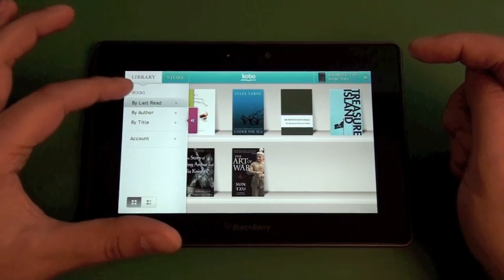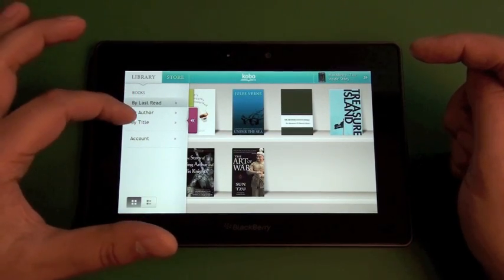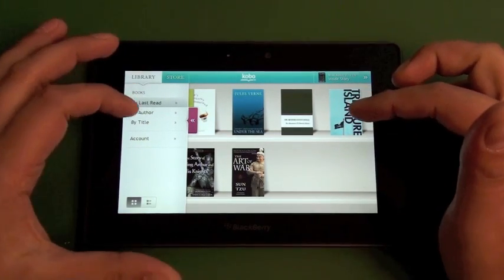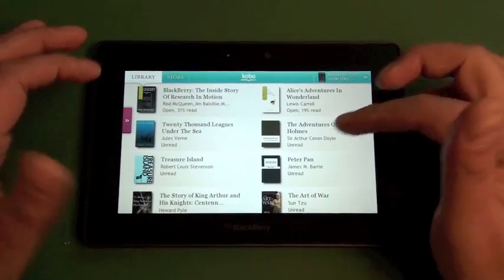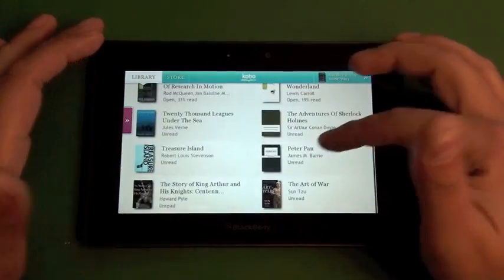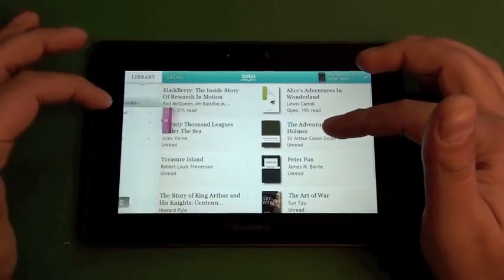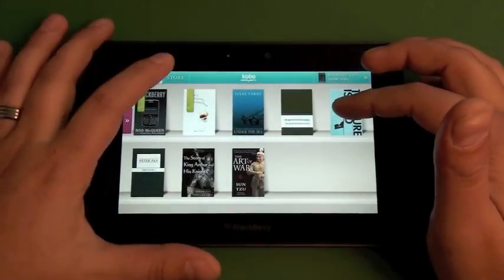And we tap this guy. You can sort your library. So you can see the last read, author, title, so if you want to sort it differently. And then we have a different view option here too. So you can see the full titles and everything as opposed to just the images.